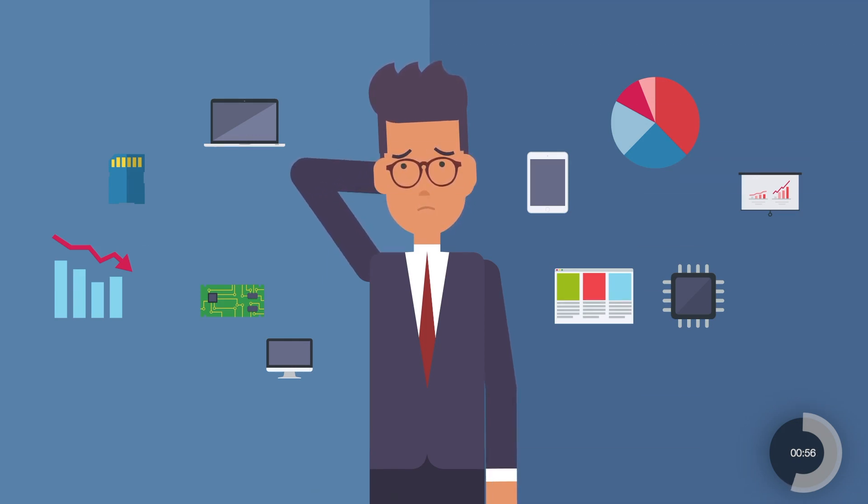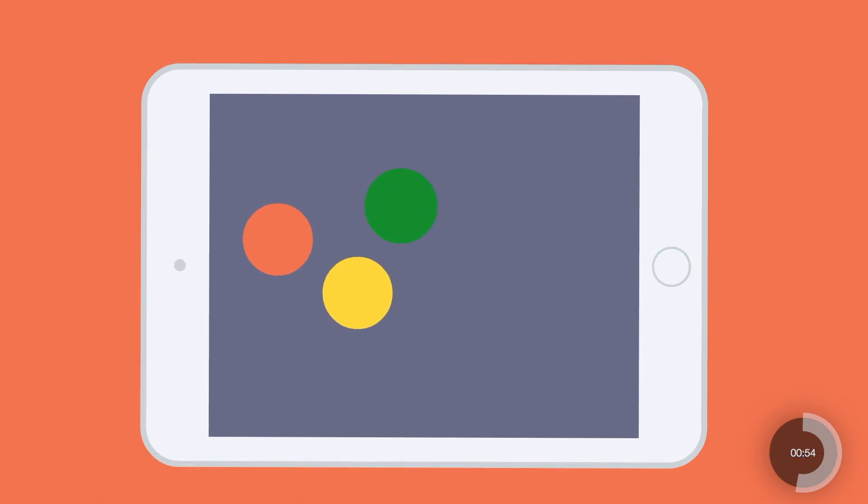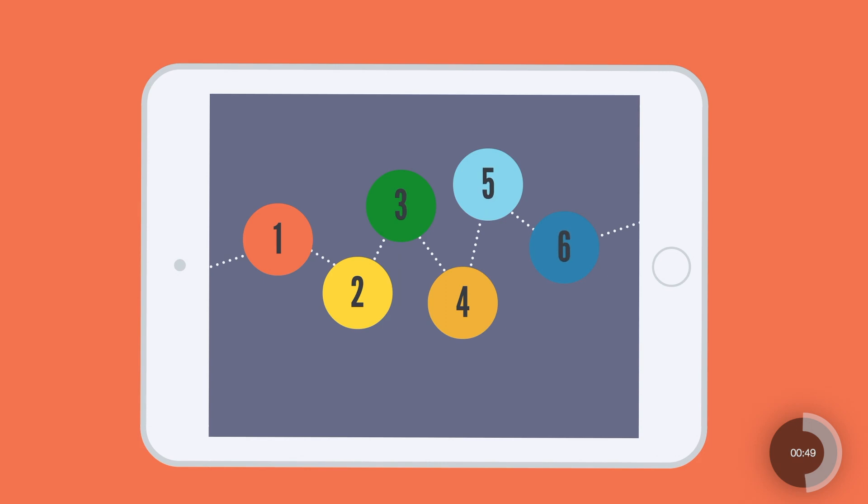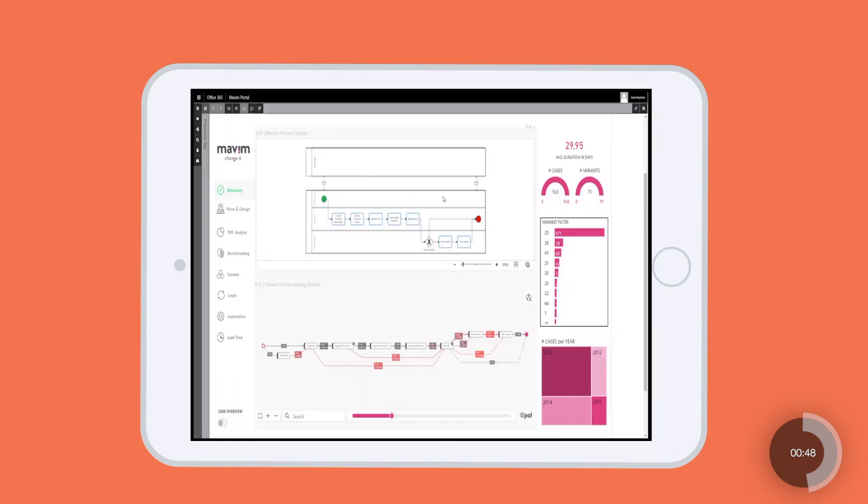This is where process intelligence comes in. The ability to visualize an organization's processes and all the existing variations based on an event log is a game-changer.